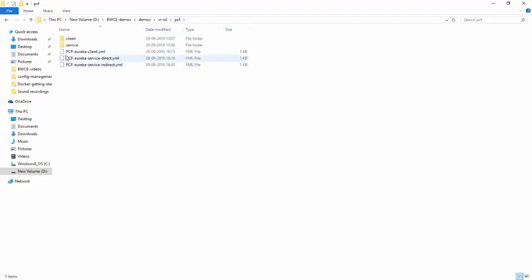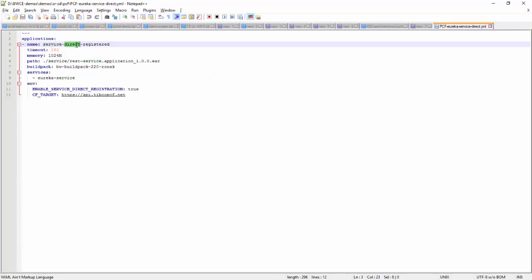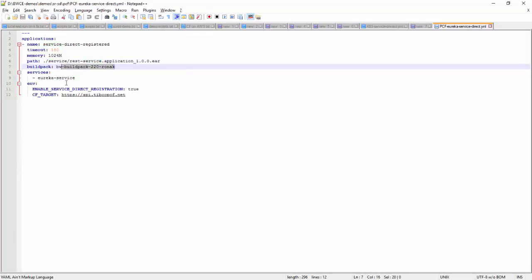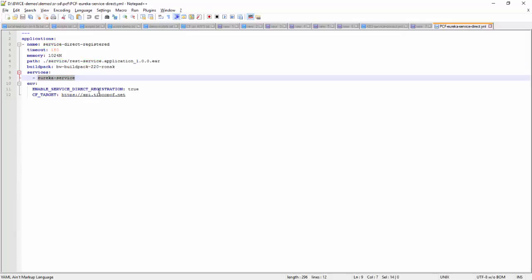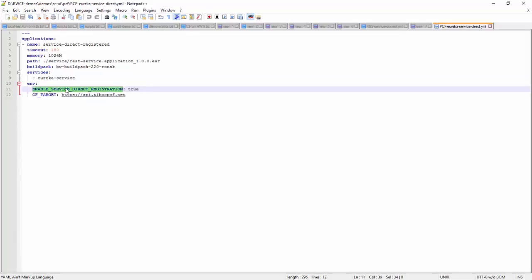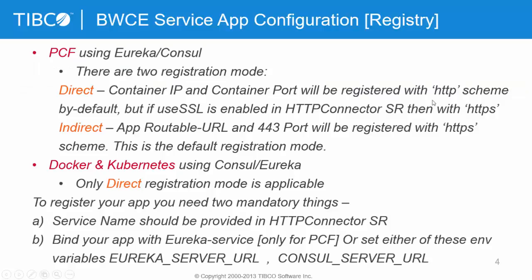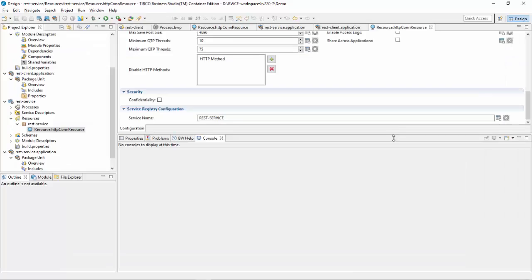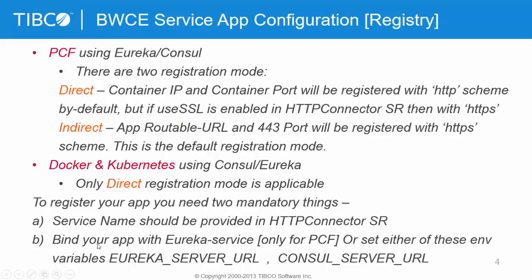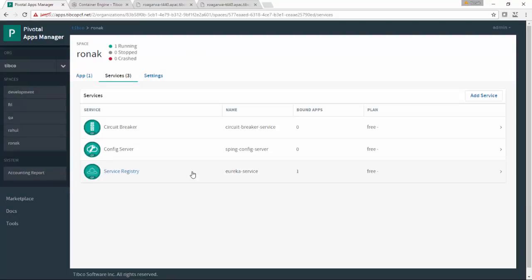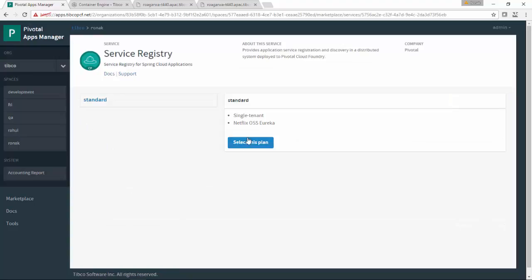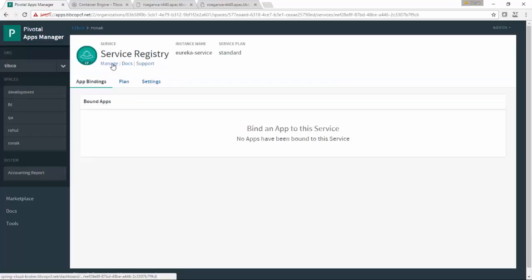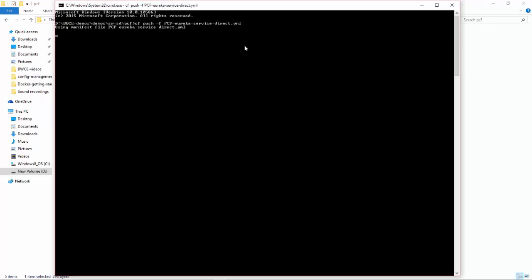Now I will show you the YAML file. This is the YAML file for my service — you can see it uses direct registration. This is the EAR, this is the buildpack I am using, and this is the managed service I created from the Cloud Foundry Marketplace. These are the two environment variables, and enable service direct registration is true. You can see the direct-indirect configuration: direct uses the container IP, and indirect uses the routable URL. To register your service you need the service name, which I have already provided, and the Eureka service from Marketplace. I am pushing my service now on my Cloud Foundry instance. This is the Eureka dashboard.